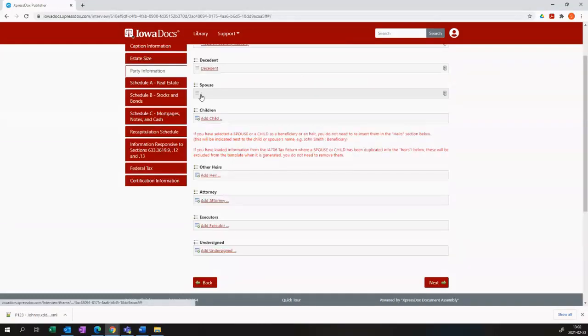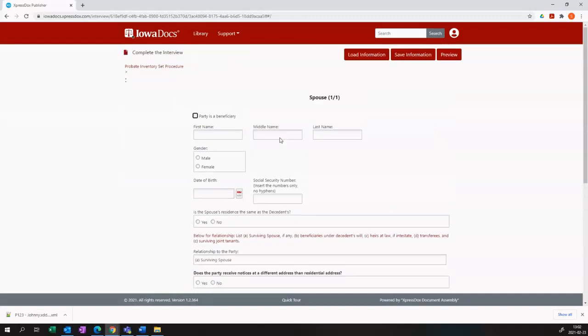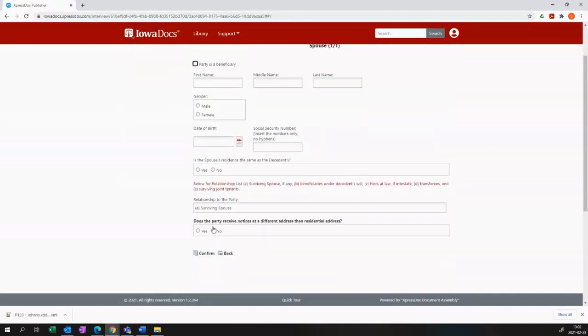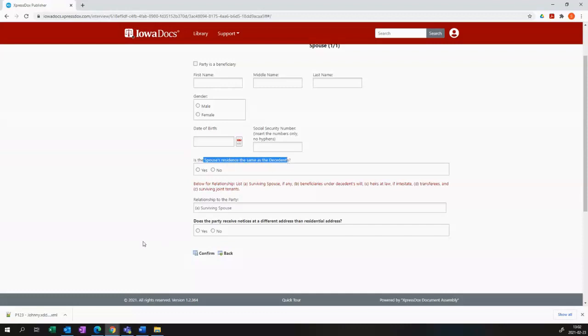Once you've completed the decedent's information, you can then move on and add everyone else. You'll notice that in the spouse tab, there is an option to say that the spouse lives with the decedent.